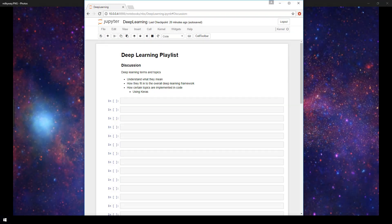I have a separate playlist called Deep Learning with Keras on my channel that covers basics for getting started with Keras. Many videos in that playlist assume you already have a basic understanding of the deep learning topics we'll be discussing here.